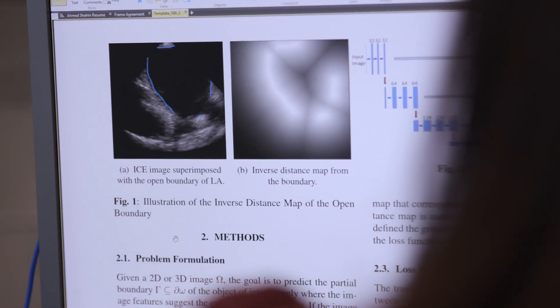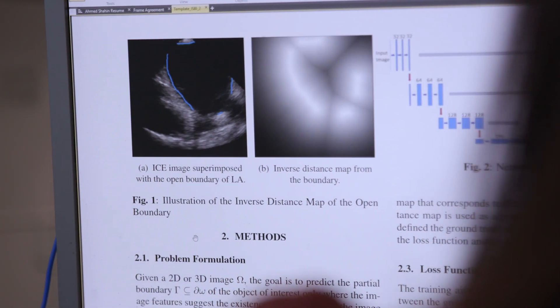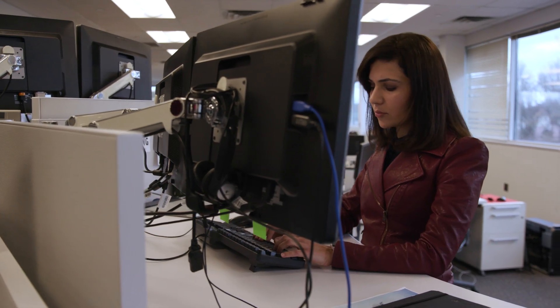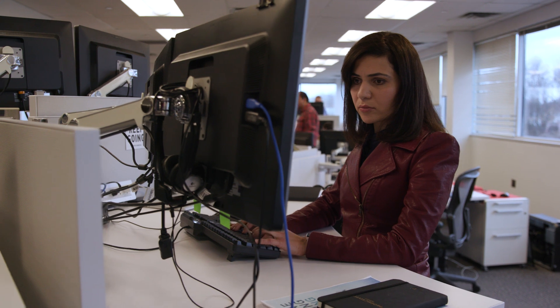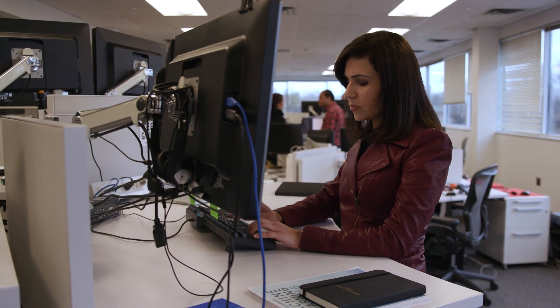We then present red blood cell volume distribution to the clinician, because it's clinically important. I'm currently working on segmentation of cardiac structures in intracardiac echocardiography (ICE) images, and the technology will be used in interventional procedures for treating atrial fibrillation.